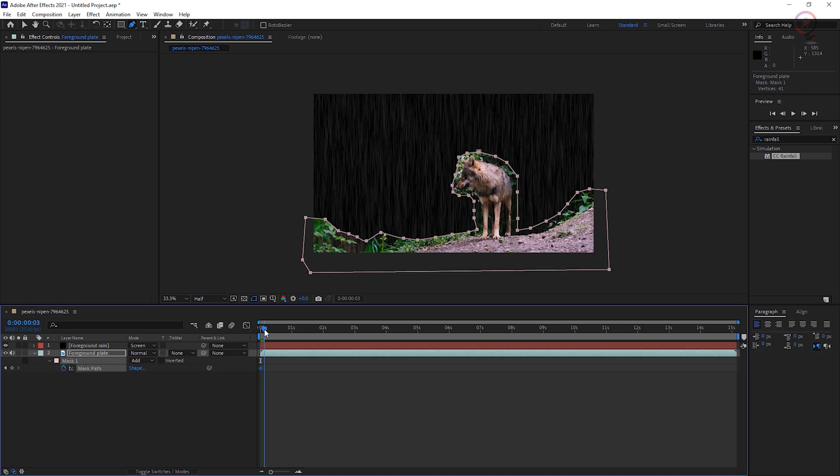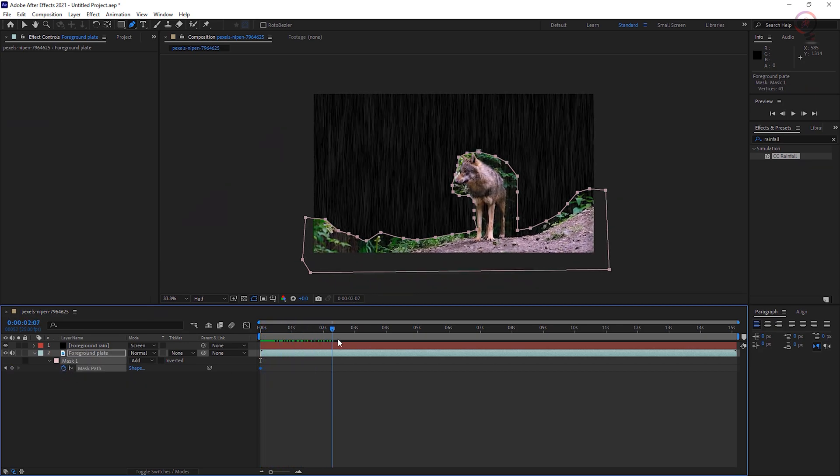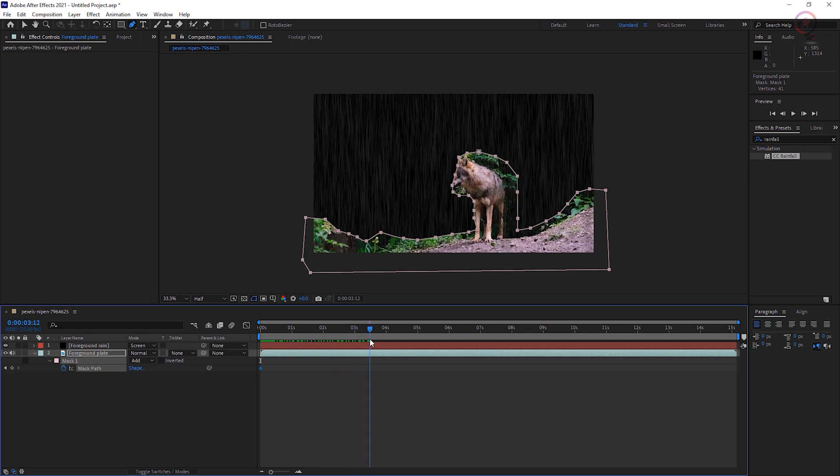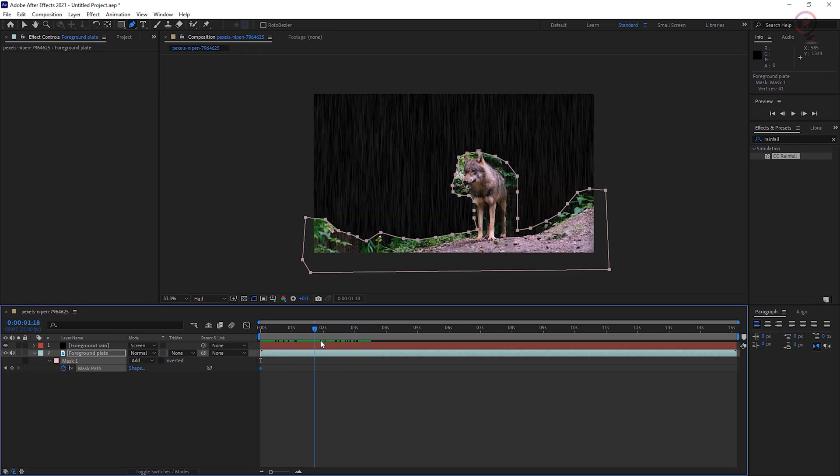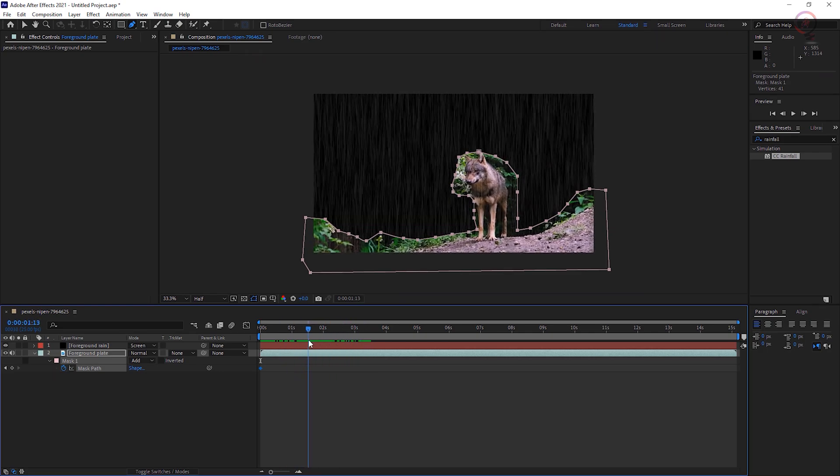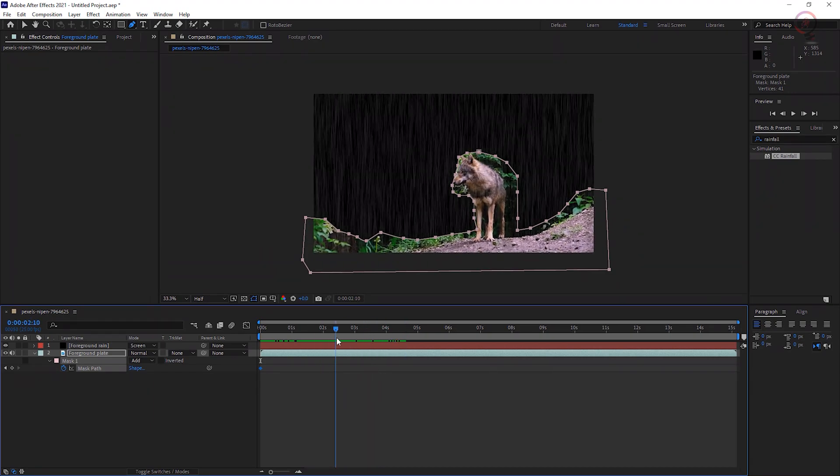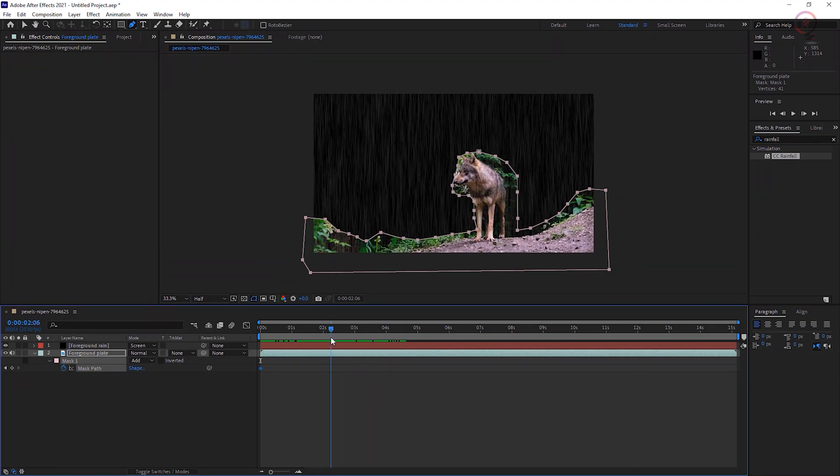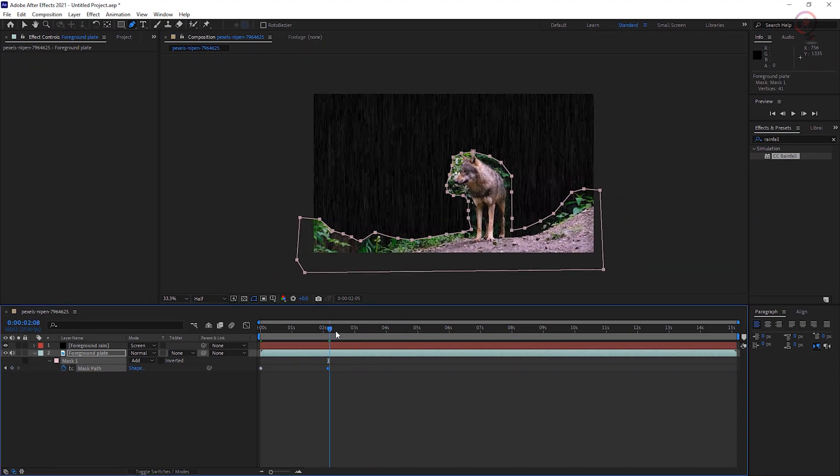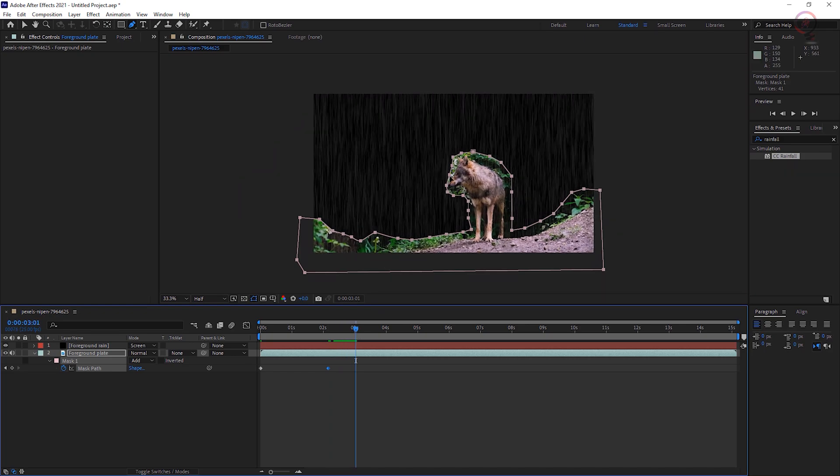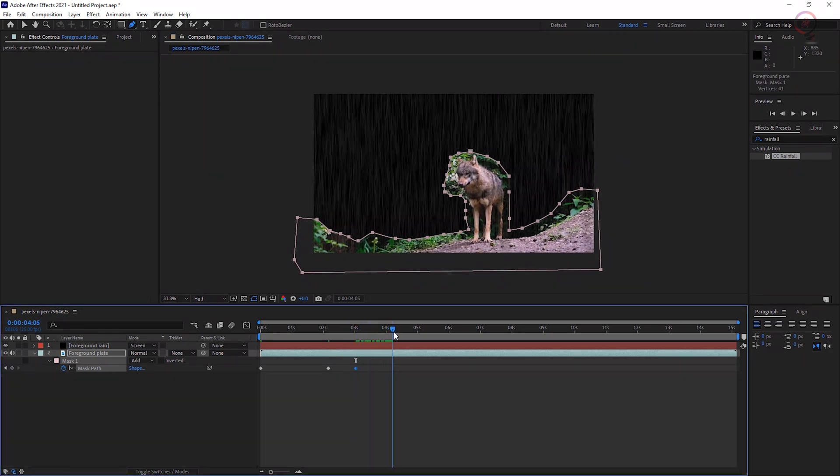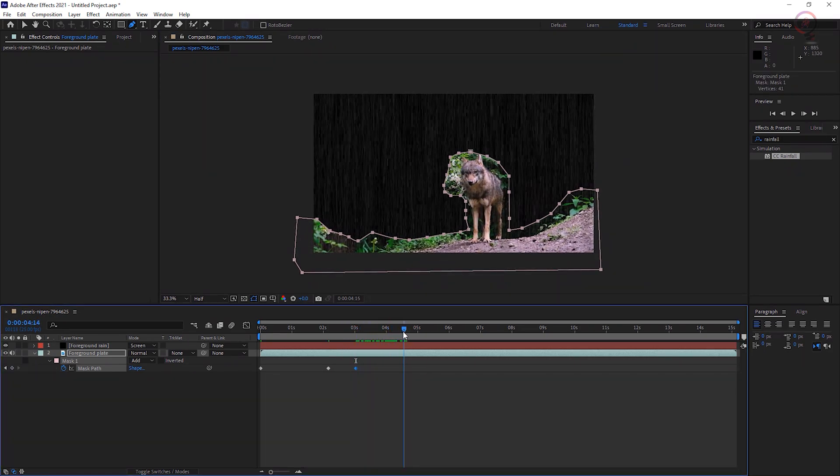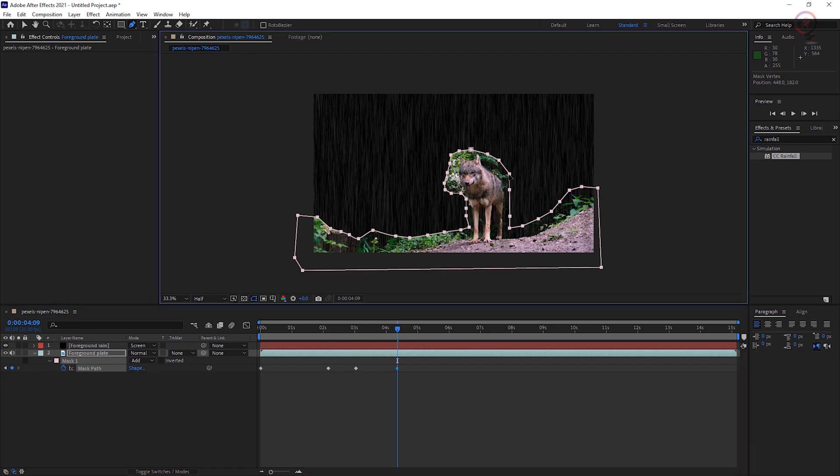Scrub the timeline. If anything happens to stray outside this static mask, click the stopwatch next to Mask Path and then reposition mask path points as necessary to contain the foreground objects as they move. This may take several minutes to complete accurately.